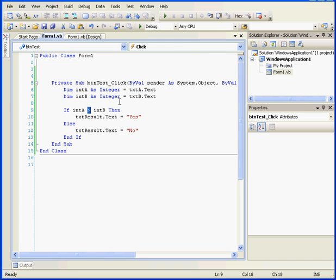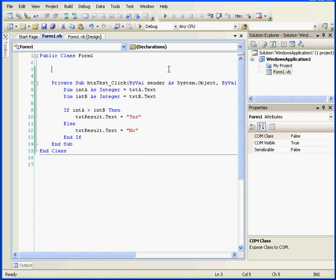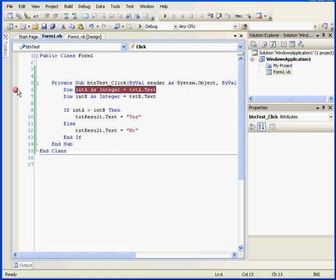At this point, if you don't have the debug toolbar visible yet, right click and ensure that it's checked. Now, let's insert a break point at line 6.